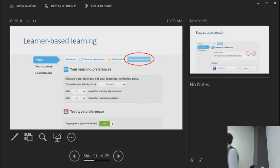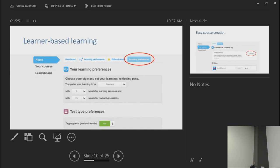Under learning preferences, you can choose how you want to learn: be quizzed on 5 new words at a time or 10, 15, or 25, and change the number of words reviewed per session. The standard setting is 5 new and 25 review; advanced is 10 new and 50 review; there's also a custom option. The learner — not the teacher — chooses their preference. Tapping tests are also available, where learners arrange jumbled letters to spell a newly learned word.